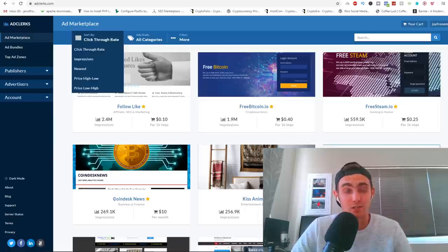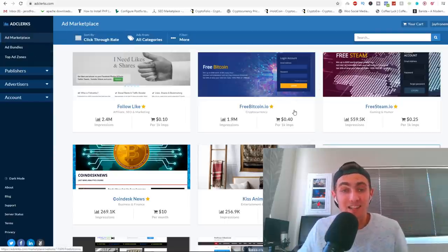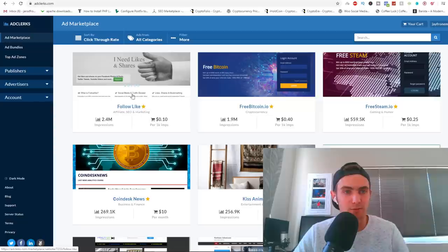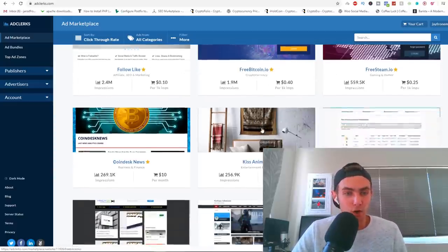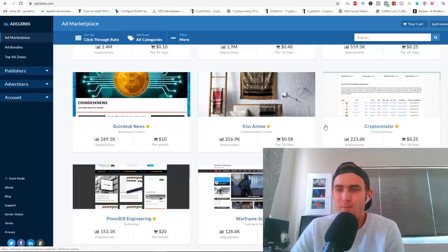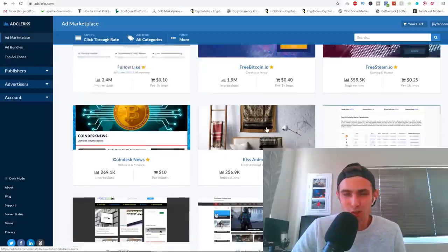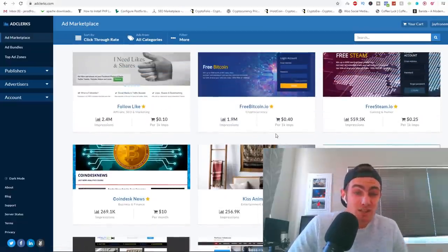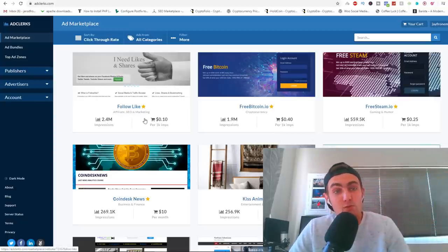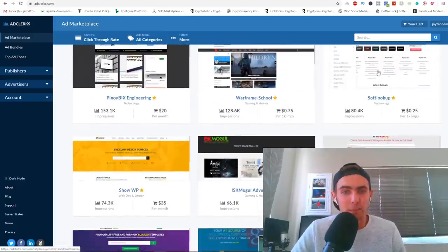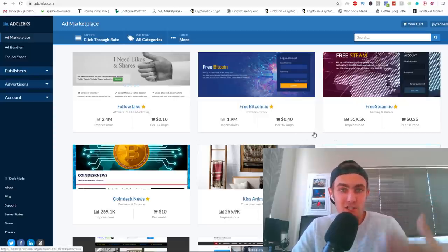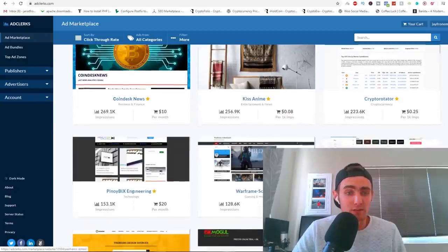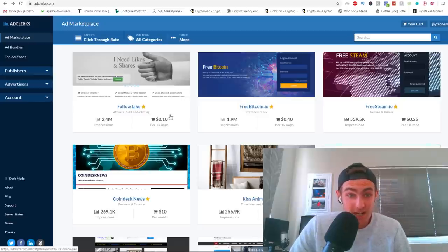Where you can click on 'ad marketplace' and you can actually see here a ton of websites that you can go and list a little banner ad on, such as Follow Like, which is obviously an affiliate SEO and marketing niche platform. So this is very suitable for my product. They've got free bitcoin.io, they've got Coindesk, news, business and finance, that suits my product. Obviously something like, let's take entertainment, it's not really going to suit my product. It could, let's say, if there's somebody in the entertainment niche. But this kind of product specifically, ranking number one on Google and YouTube, suits marketing, SEO, those kind of guys. Here's technology, gaming and humor. So there's a whole bunch of websites that list their websites on here for you to pay them to list your banner ads on their website.